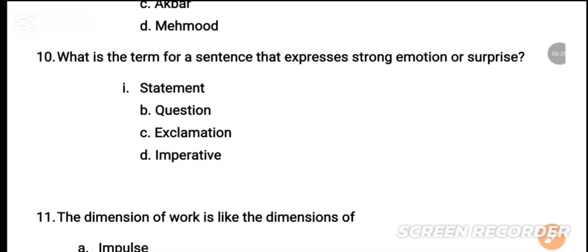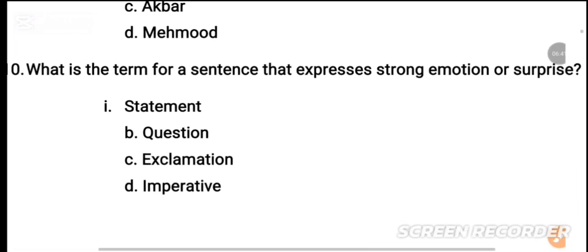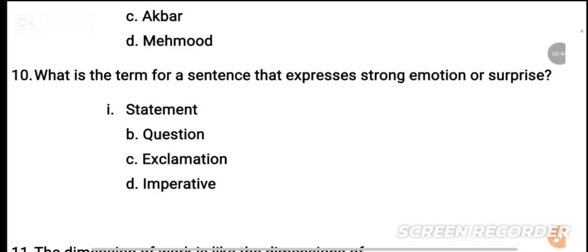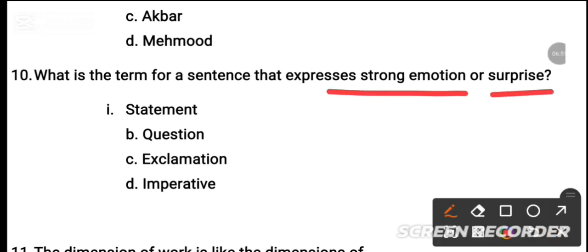MCQ number 10: What is the term for a sentence that expresses strong emotion or surprise? The options are: statement, question, exclamation. The correct answer is exclamation. An exclamatory sentence expresses strong emotion such as desire, love, or joy.